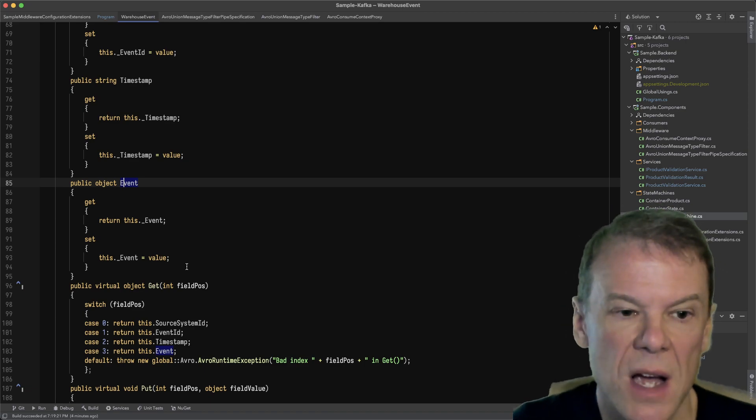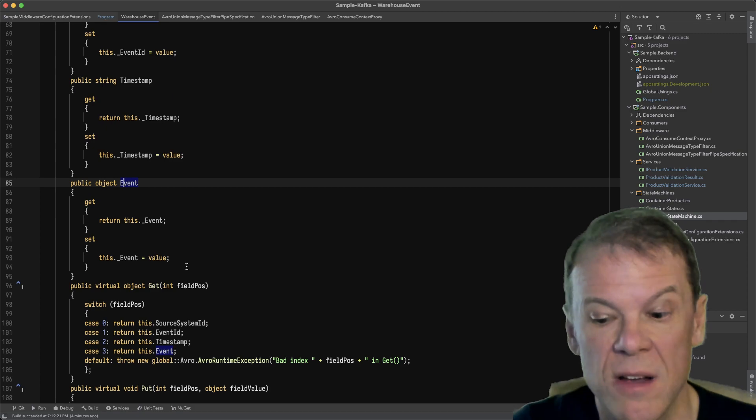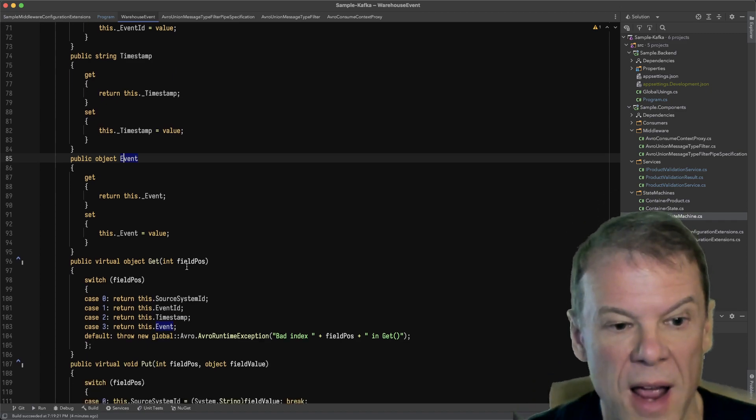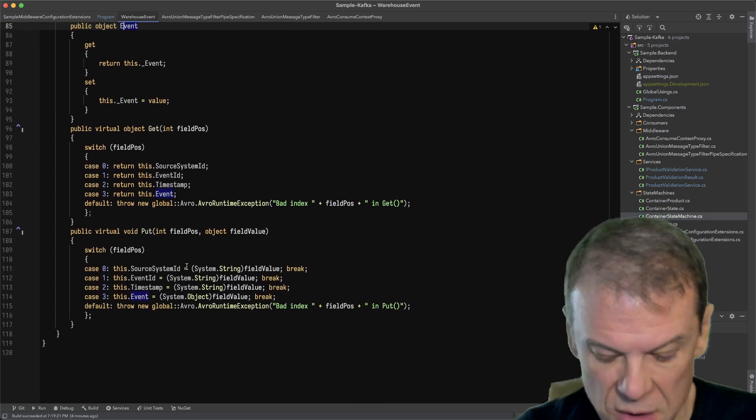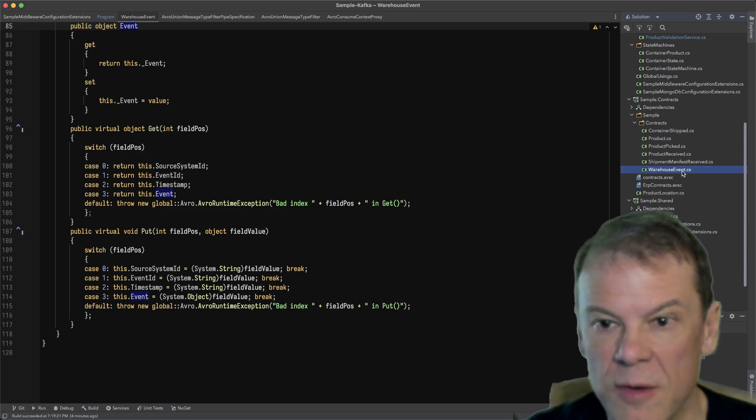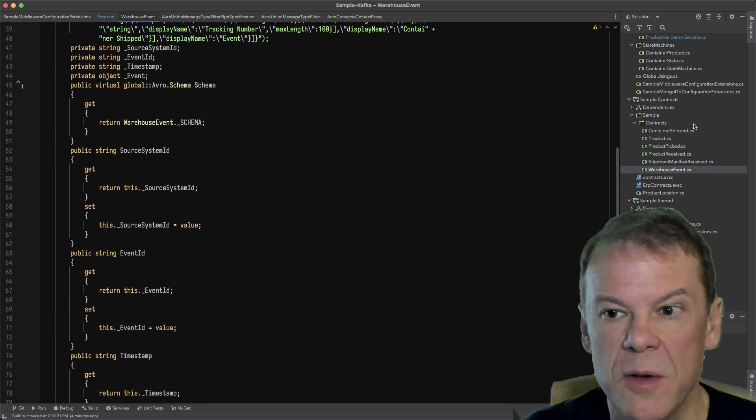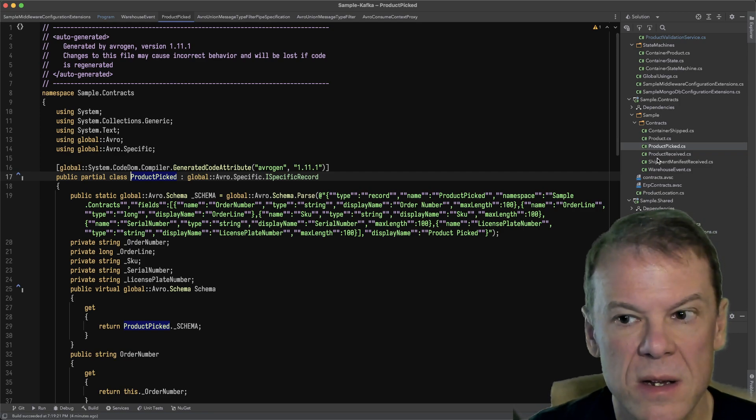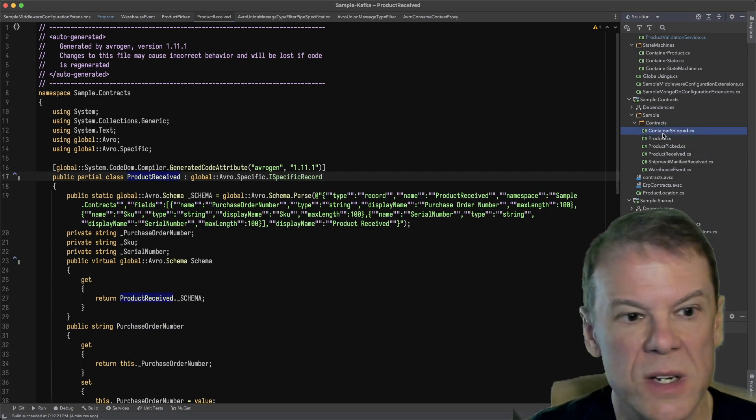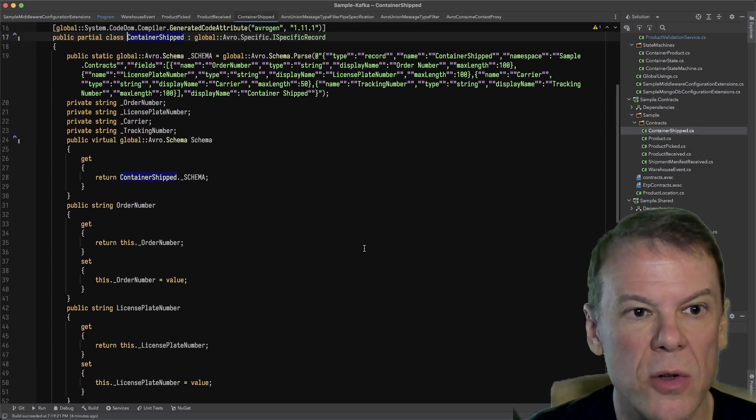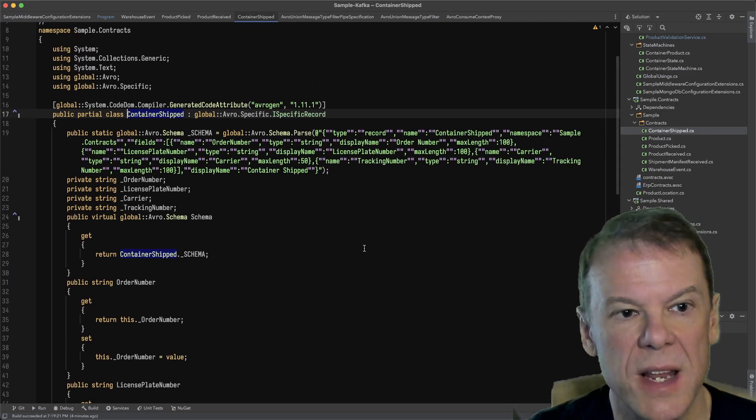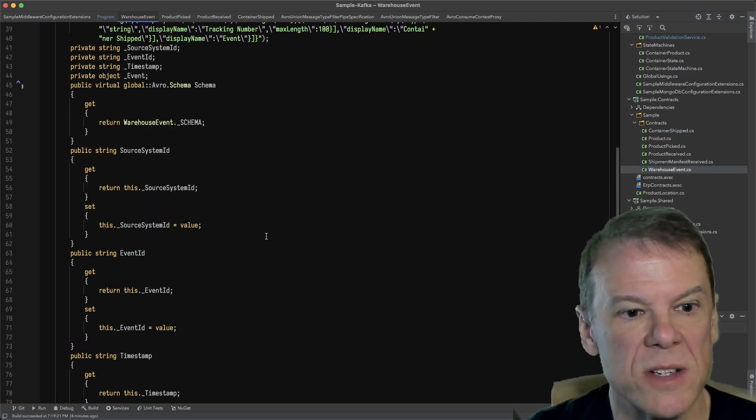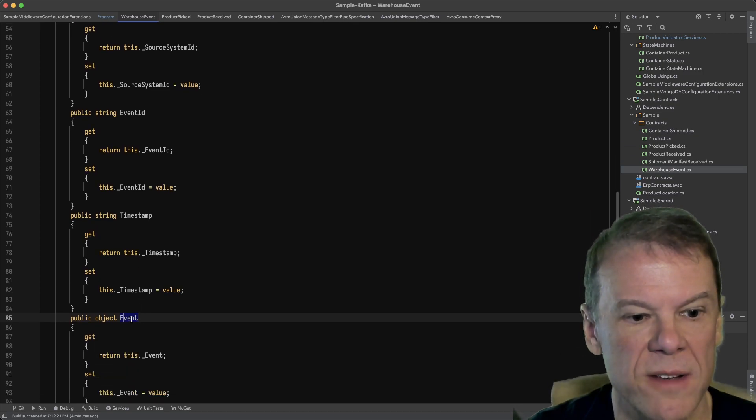I'm going to set this object property to an instance of that type, which is just another Avro contract. If I'm looking at the generated code here for warehouse event, I know that can be one of product picked, product received, or container shipped. These are all the specific types that fit into that warehouse event property called event.